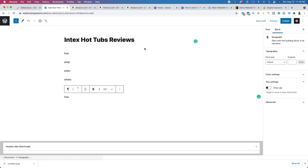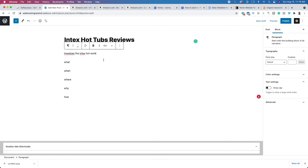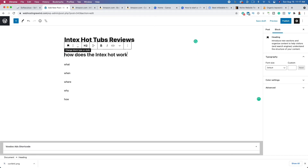I do a little brainstorming session where I write down who, what, when, where, why, how, and I go through and answer these questions with regards to our keyword or keyword phrase. So I might write down: 'How does the inflatable hot tub work?' or 'What is an inflatable hot tub?' or 'What to look for in a high-quality hot tub.' I'm going to use those questions as headings or subheadings for my content. For example, I have 'How does the inflatable hot tub work?' — I'm going to make this an H2, and then basically answer the question below.